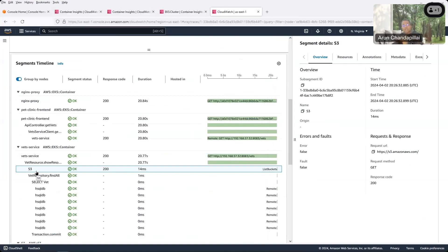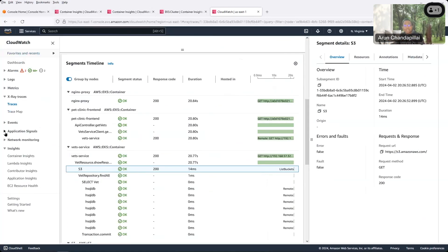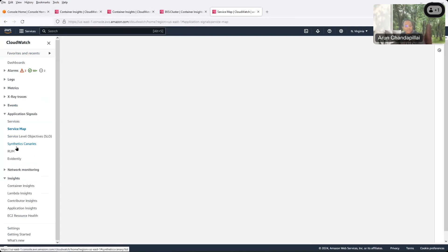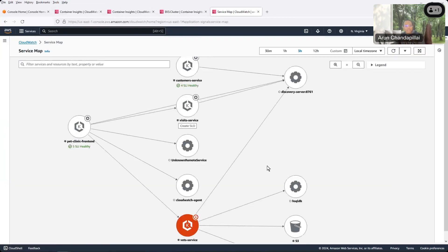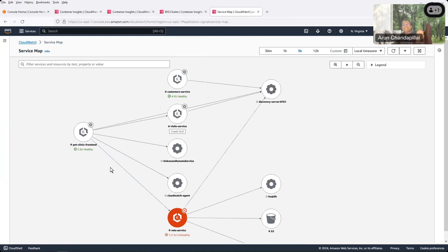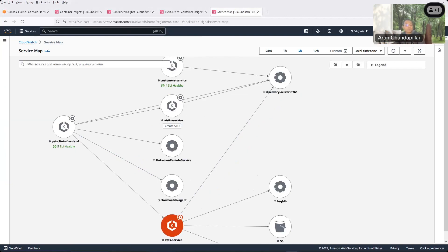You might want to make a change to the code so that it goes directly to that particular object. Bob was happy that he could show how Application Signals gives an easy way to troubleshoot a problem, but Bob wanted to show off a little bit more. Bob went to Application Signals and clicked on the Service Map, and explained that this is the way to get a unified single pane of glass visibility for your application — Application Signals discovers the service map for you and constantly updates it as your application changes.